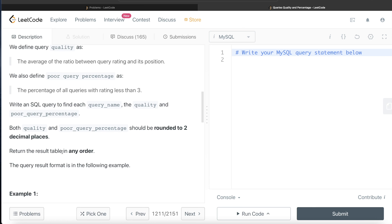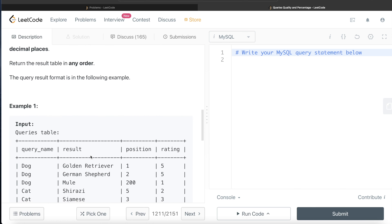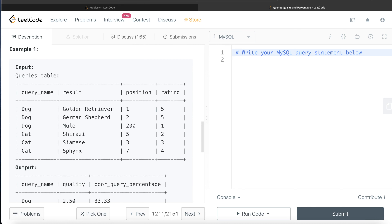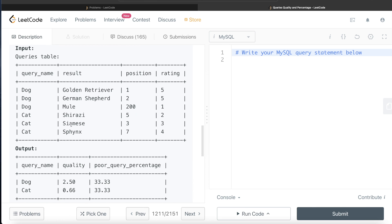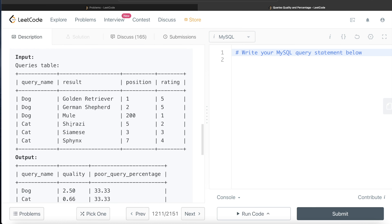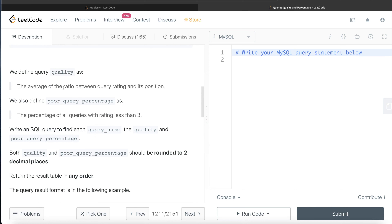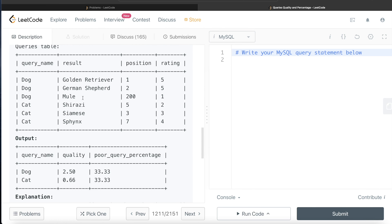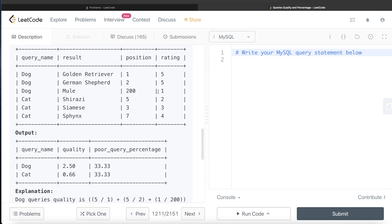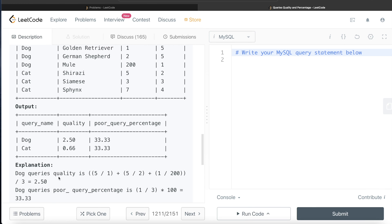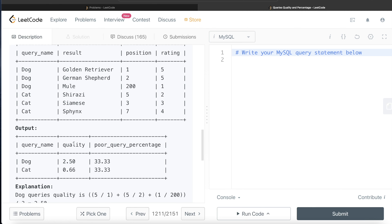Both quality and poor query percentage should be rounded to two decimal places. Return the result in any order. Let's go through this example. We are given two different queries — query name 'dog' and query name 'cat' — and these are the different results associated with them. For 'dog', quality is calculated as the average of rating divided by position: five divided by one, plus five divided by two, plus one divided by 200 — that comes out to 2.5.